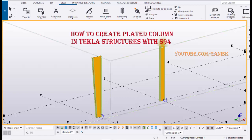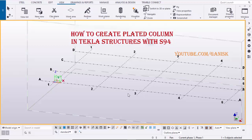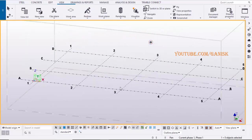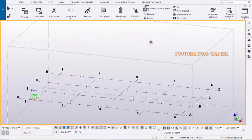Hi, welcome to GANI SK YouTube channel. In this tutorial, I am going to explain you how to create plated column in Tekla Structures with S94. Okay, let's start.